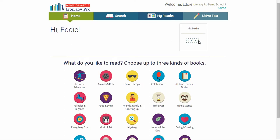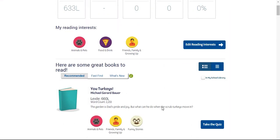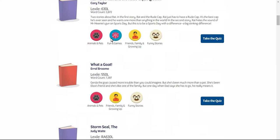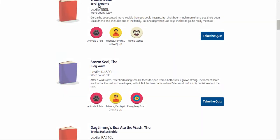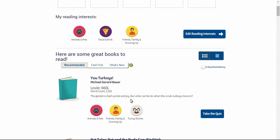Now that Eddie has a Lexile reading measure, he is able to choose books that may interest him. He may choose up to three kinds, then generate a recommended reading list. The list that is generated is a list of titles in Eddie's Lexile reading range, varying from about 100 below Eddie's current Lexile to about 50 above. This is the blurb view, where the student can see something about the book itself.